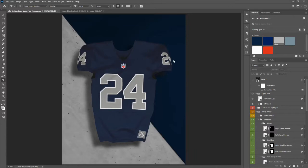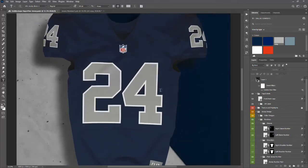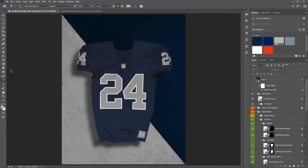We're going to do a quick tutorial on how to get sharp cornered strokes in Photoshop on a text layer. Like you see here on the jersey, we've got sharp corners going around the jersey number.